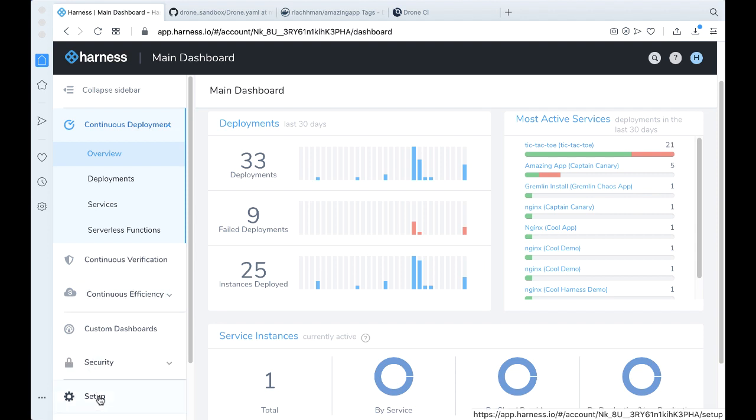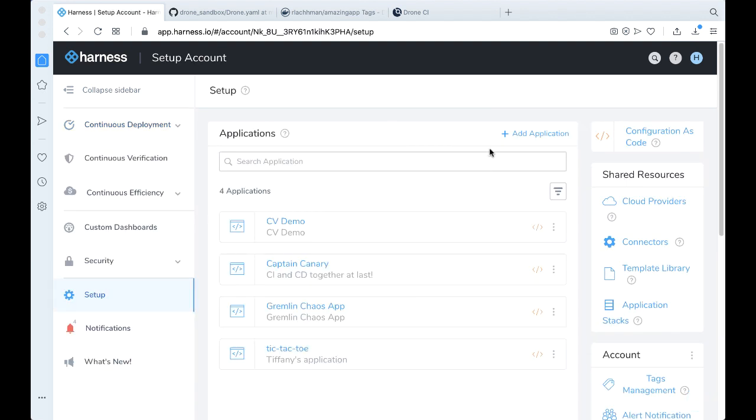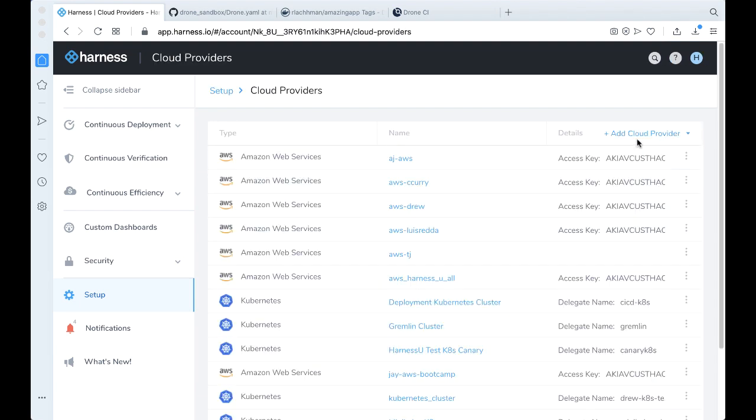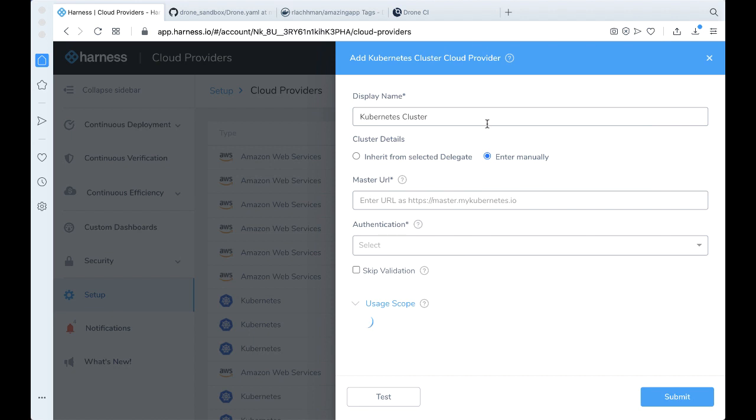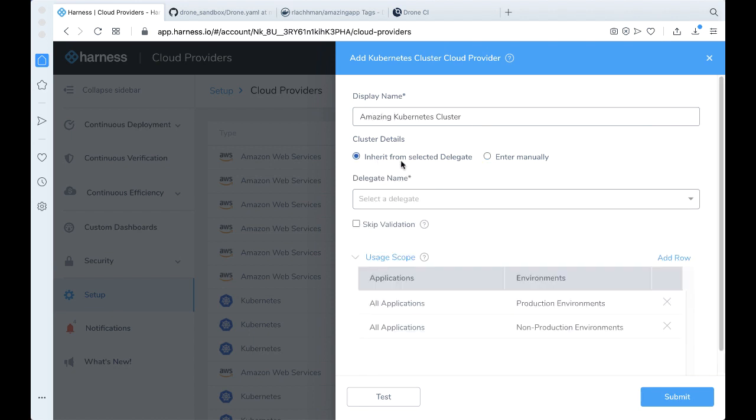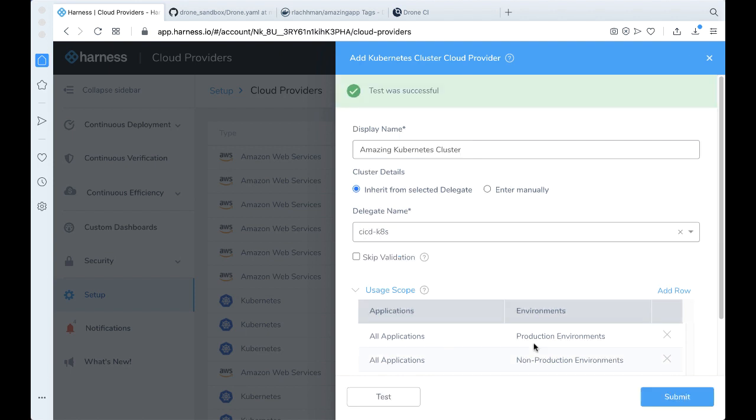So the first thing you want to do if you want to add a Kubernetes cluster to Harness, assuming that you have a Kubernetes delegate installed, is to come to Setup, Cloud Providers, and let's go ahead and add a cloud provider. We're going to add a Kubernetes cluster, and let's just call this the amazing Kubernetes cluster. We're going to inherit the details from a delegate that we have deployed. We're going to go ahead and click Test.